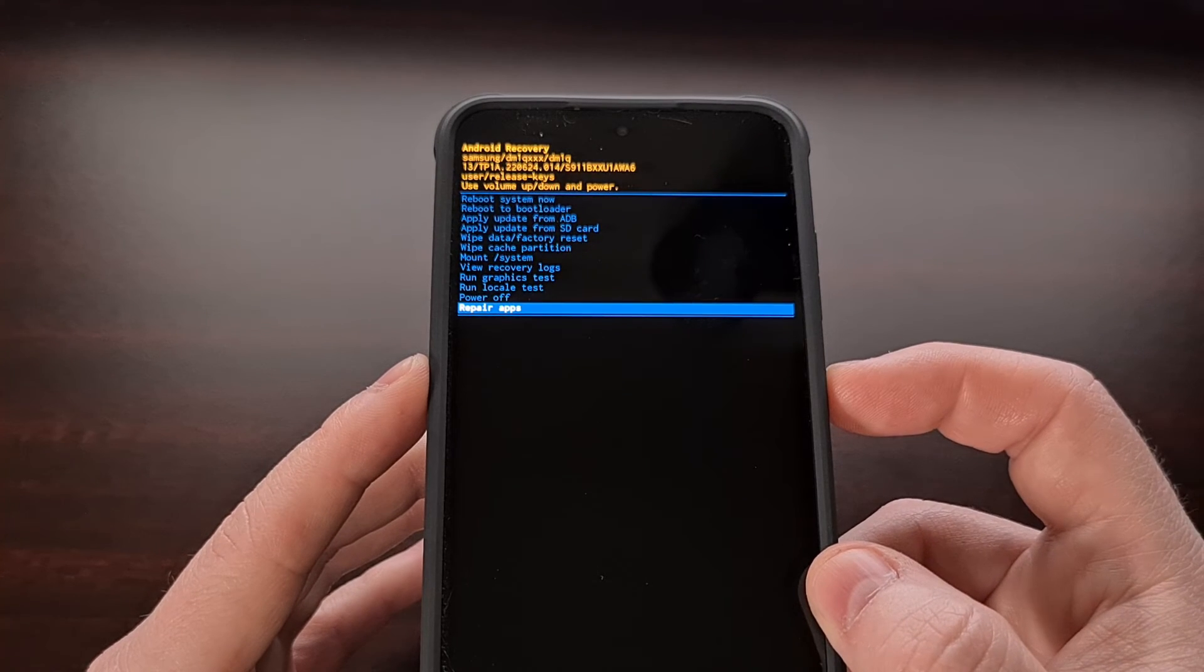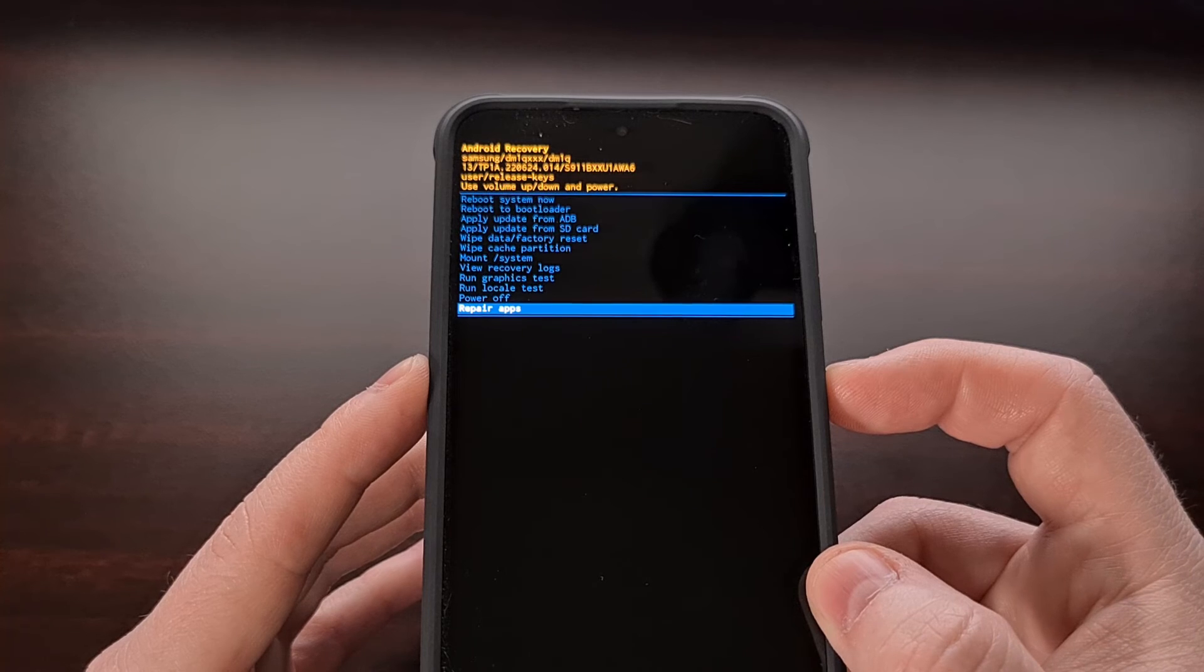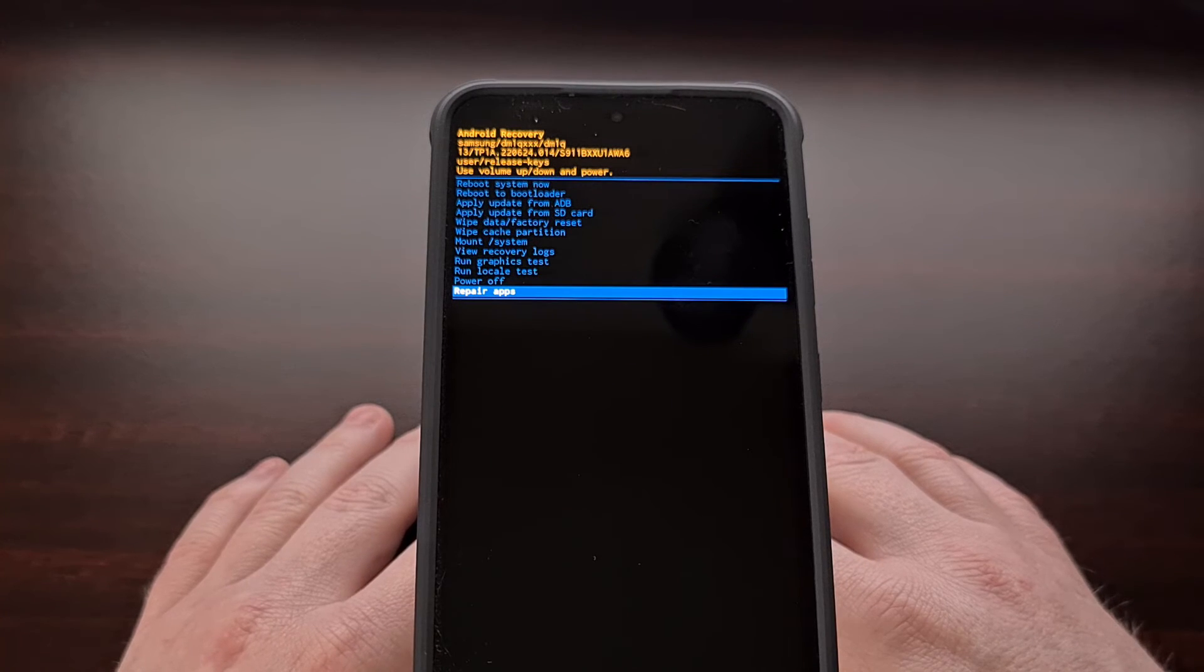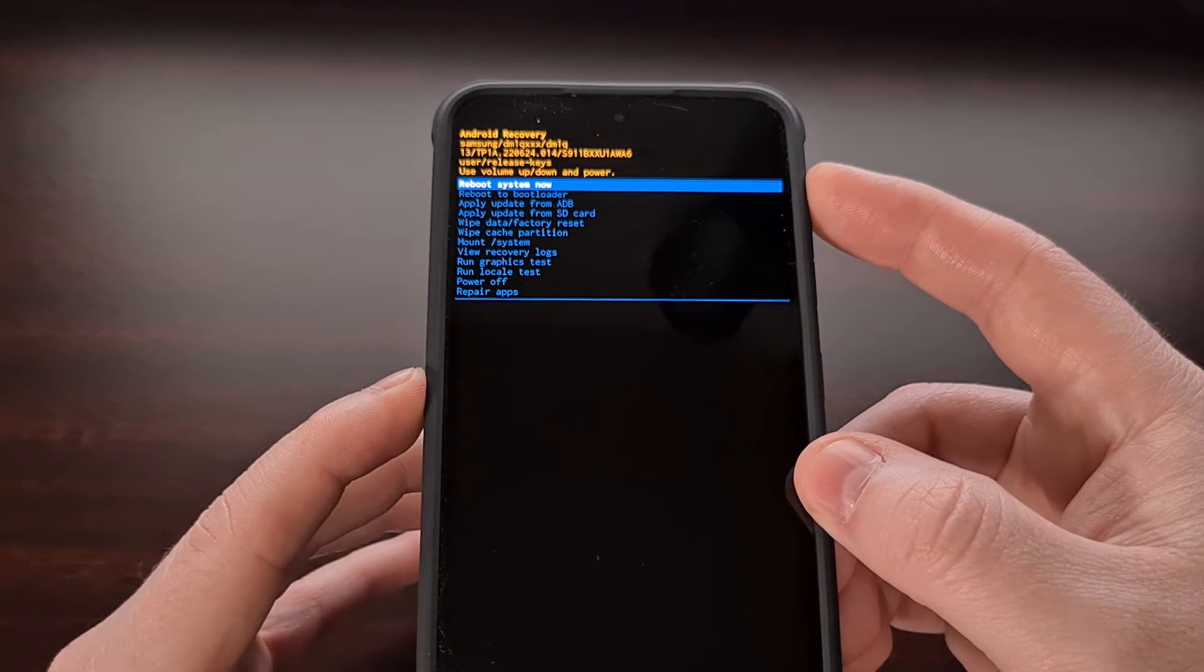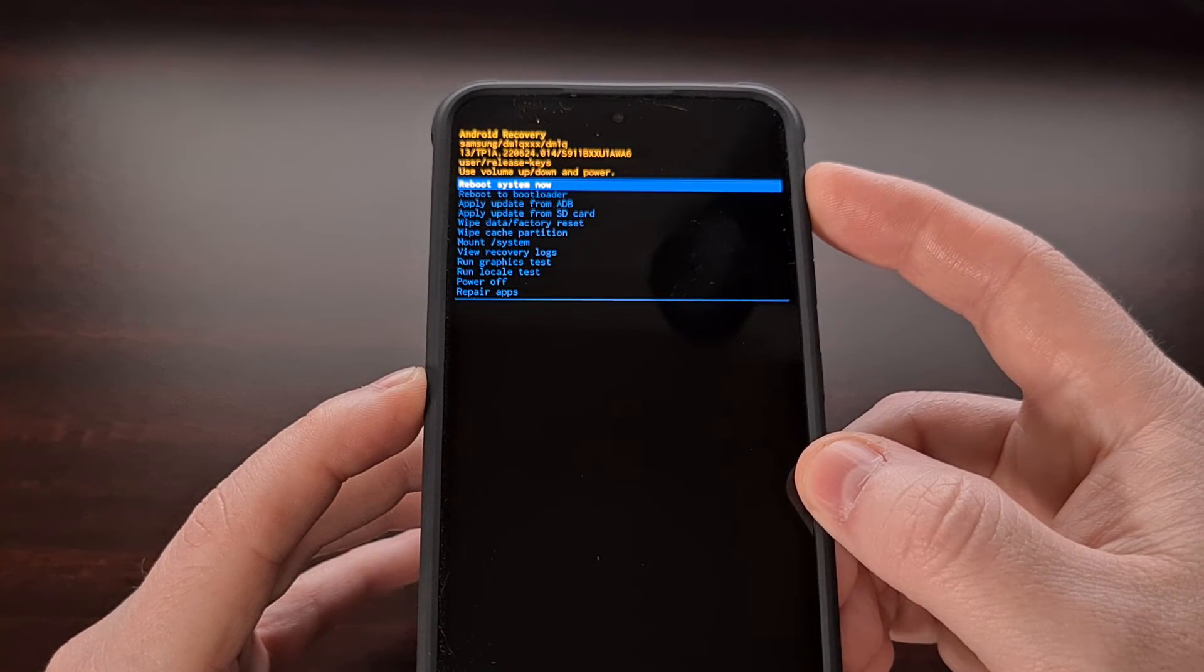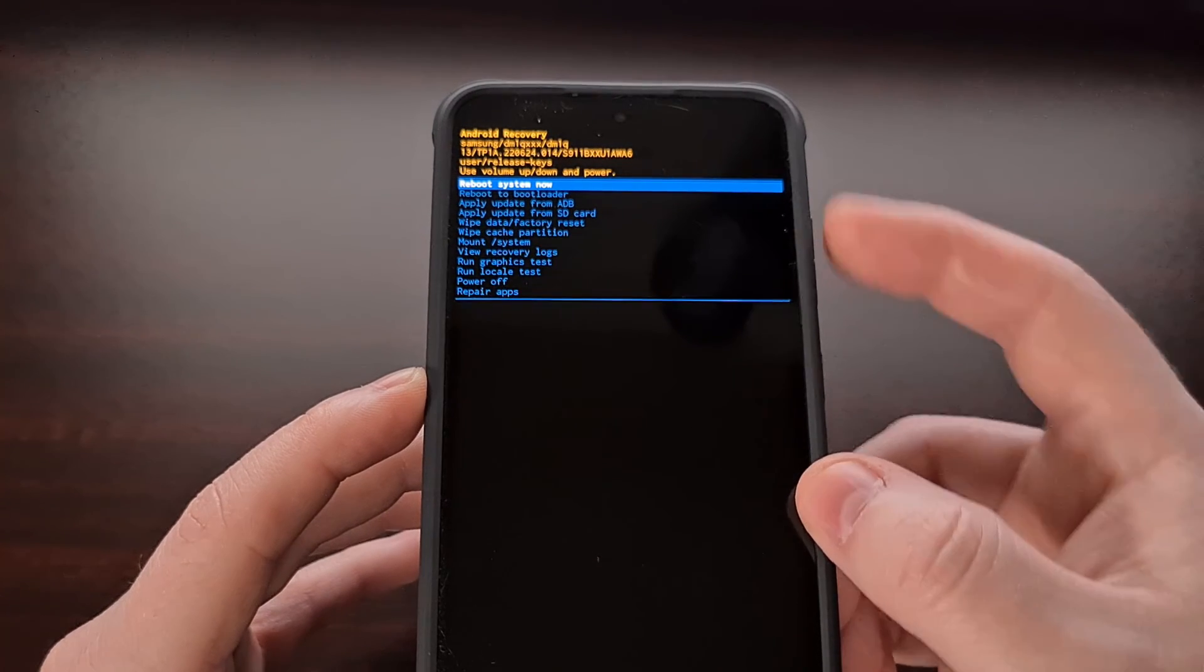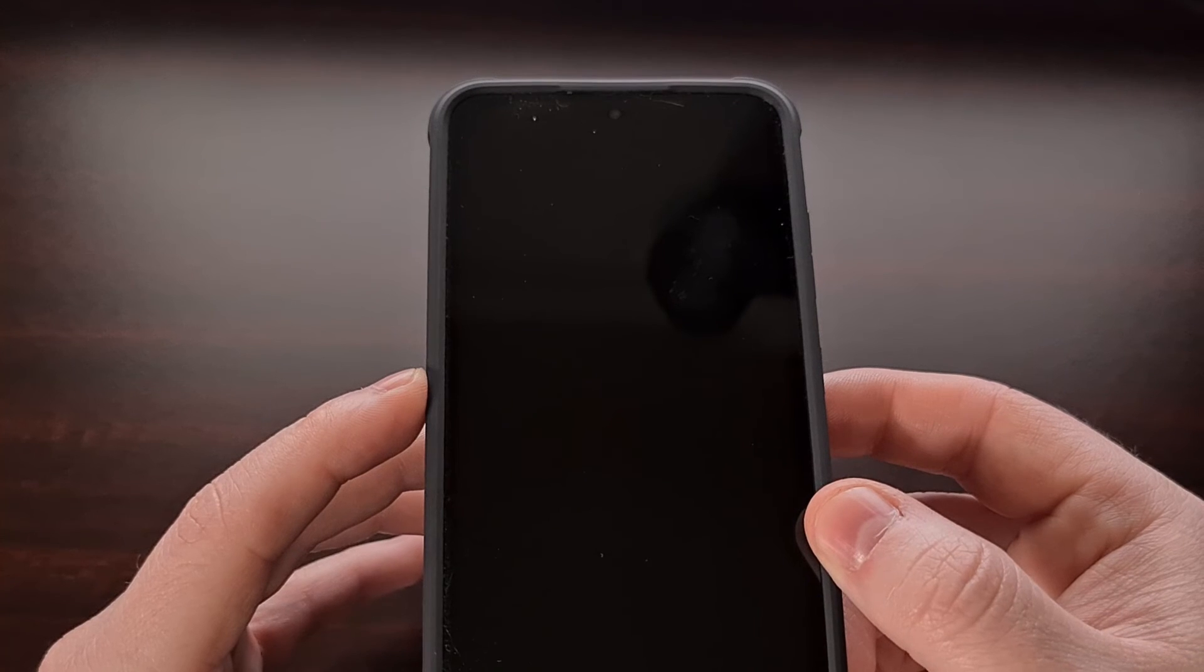When you're ready to leave this menu and go back to Android, let's highlight the reboot system now option that appears at the top of this menu and then press the power button to select it.